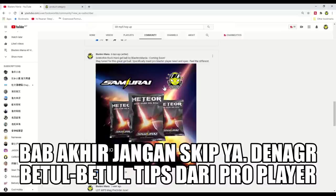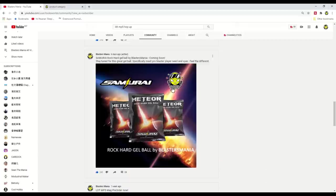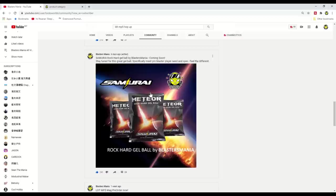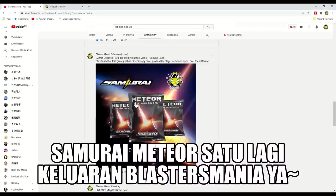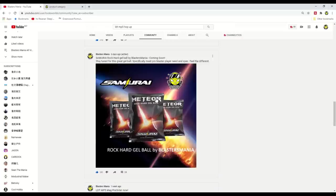Brand Samurai. So brand Samurai is actually a brand from Blastermania, our own product. The Samurai product started with batteries, the 1300 mAh battery that's really powerful. And now they're releasing gel balls. So the gel ball name is Meteor. Call it whatever you want.